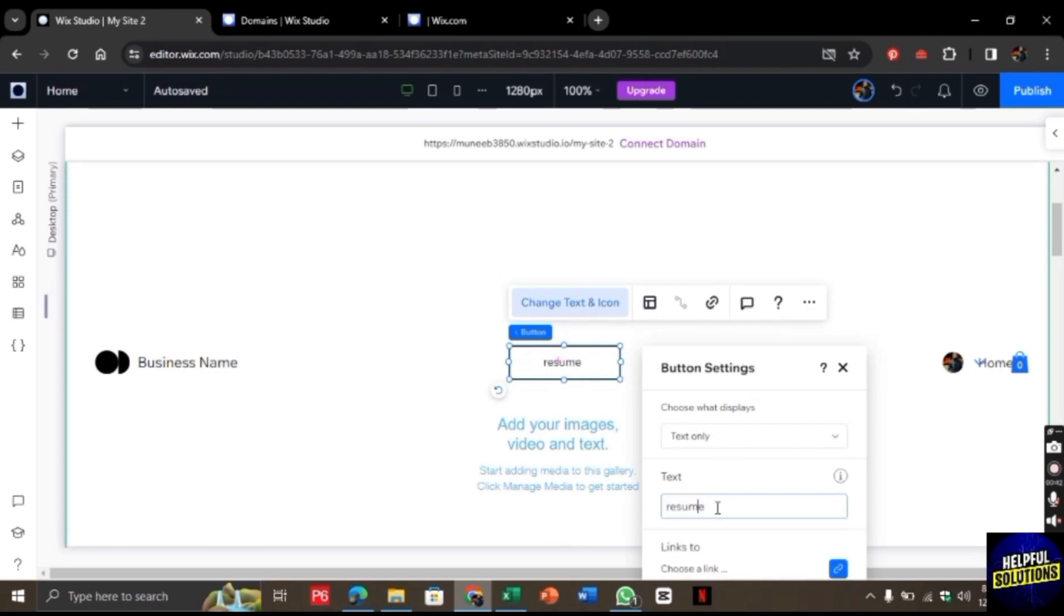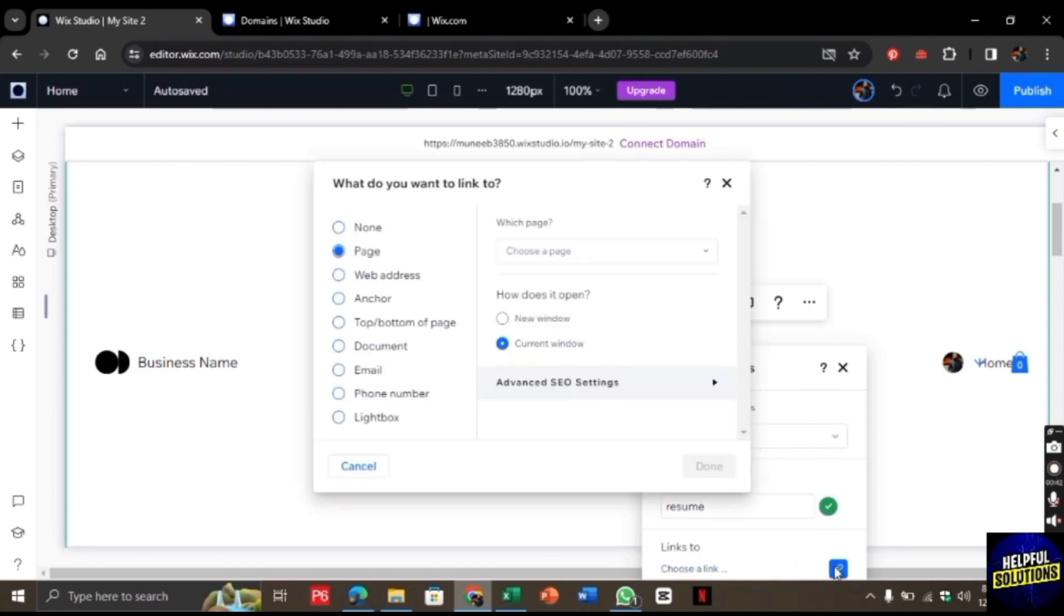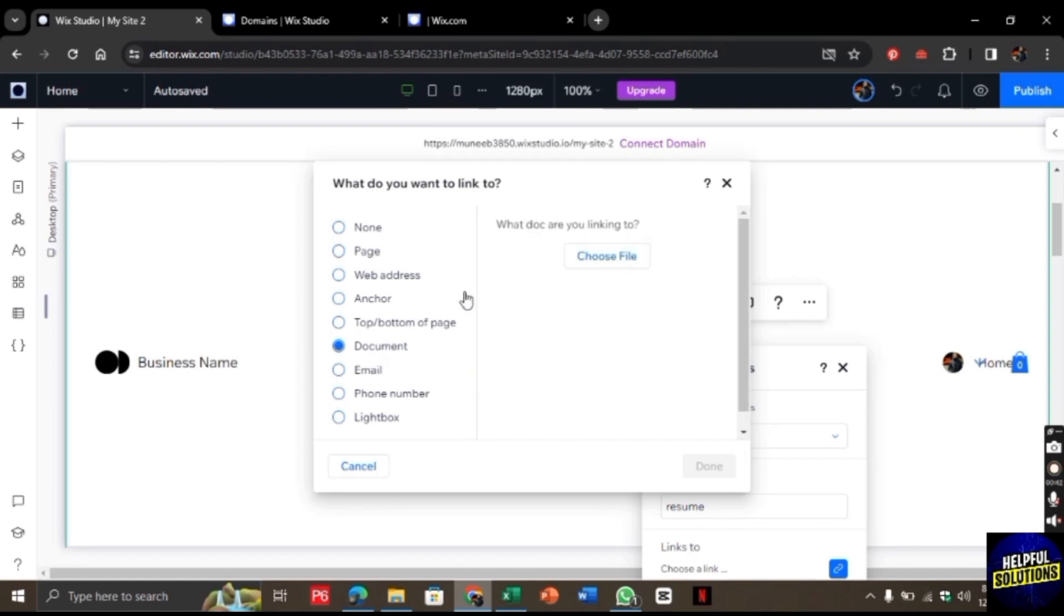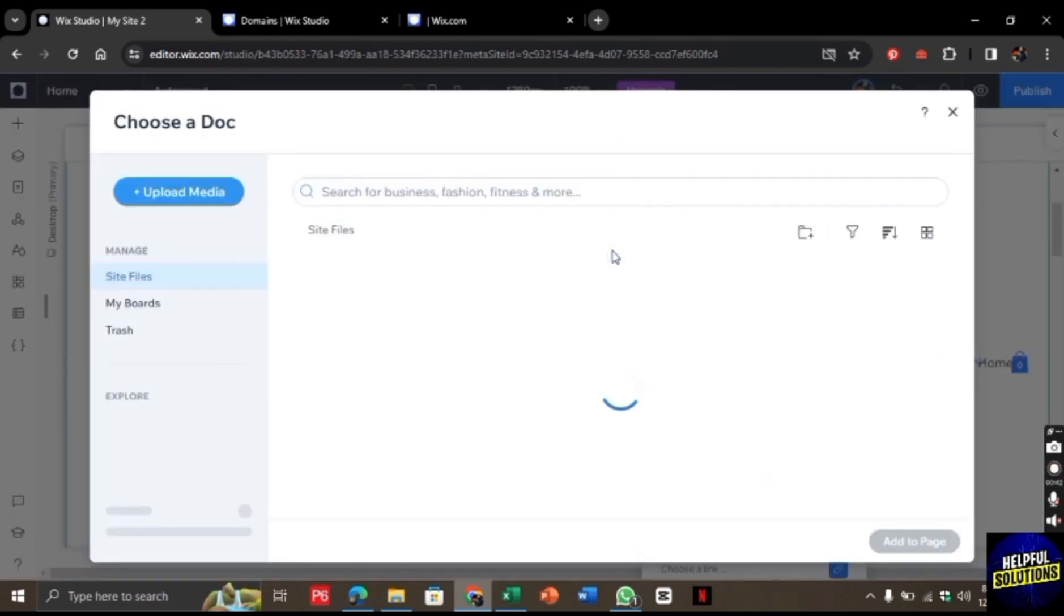Once the text is changed, you will find the link option. Click on it and now choose the category of document. Once you click on document, you will get the choose file option. From here you can upload the document.